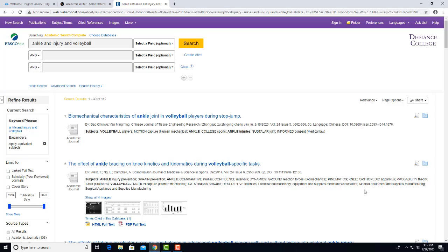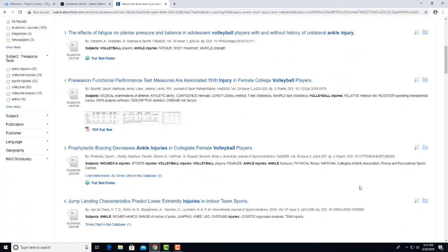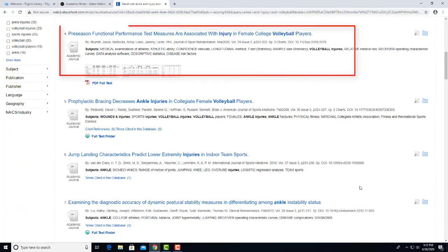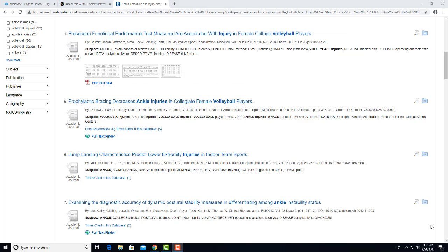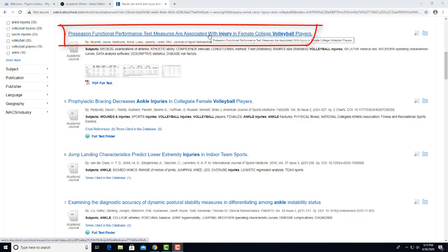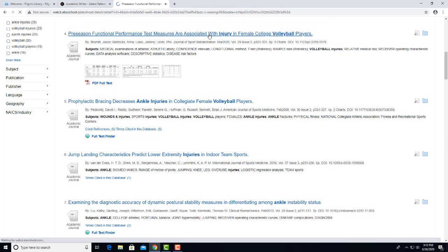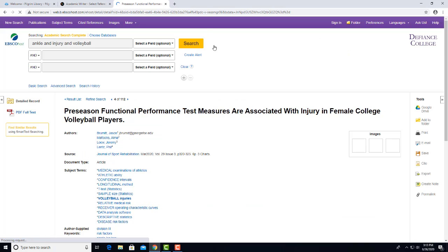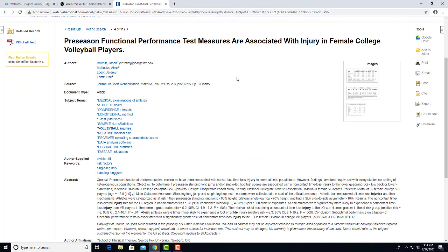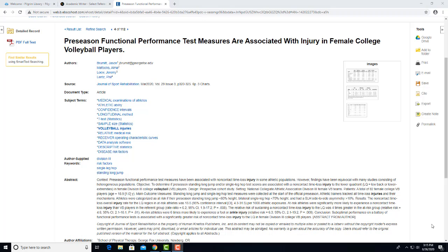Let's say you want to use this article on Ankle Injuries in Volleyball in your research paper. To begin exporting the reference for the article to Academic Writer, we'll click on the article title to display the full article information. Here you can see an abstract describing what the article is about, plus the full citation.